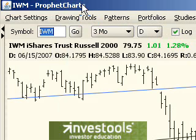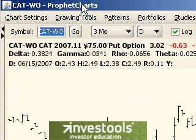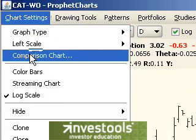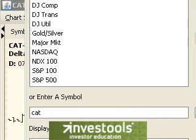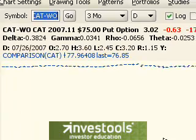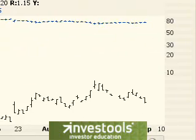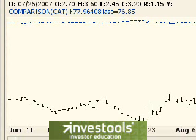One place this is useful is in the world of options trading. Typically an option is going to be priced very, very differently from its underlying security. For example, if we look at the stock Caterpillar, it's a $76 stock. Whereas if we look at one of its options, CAT-WO, this is a $3 option. So if we were to simply compare these two using the standard comparison chart, we could type in CAT to compare it to CAT-WO on a price basis, and we get a graph which isn't terribly useful because the scale being used isn't really appropriate for something which is priced at a 20-fold difference from one another. There's a better way to do this.